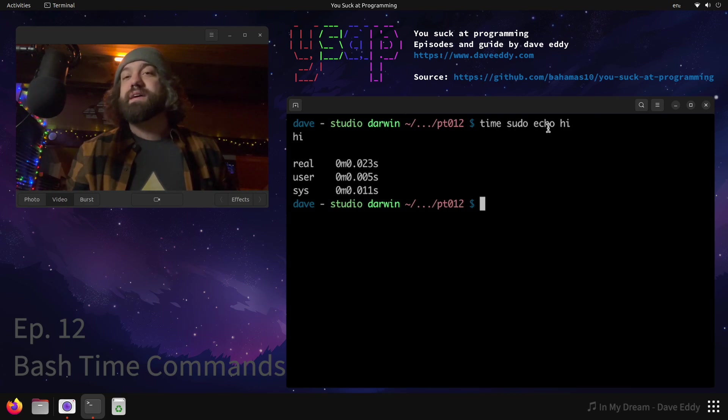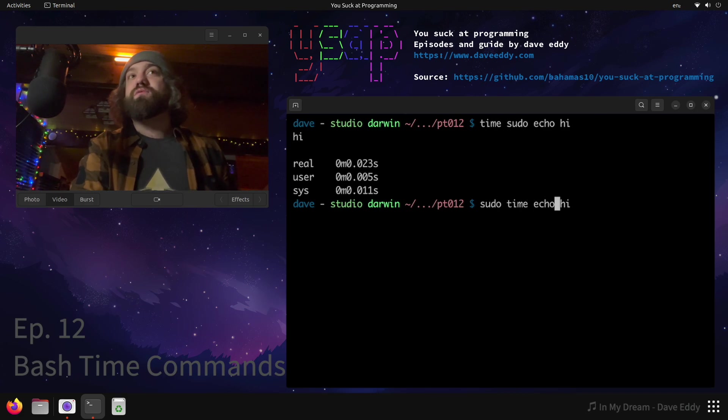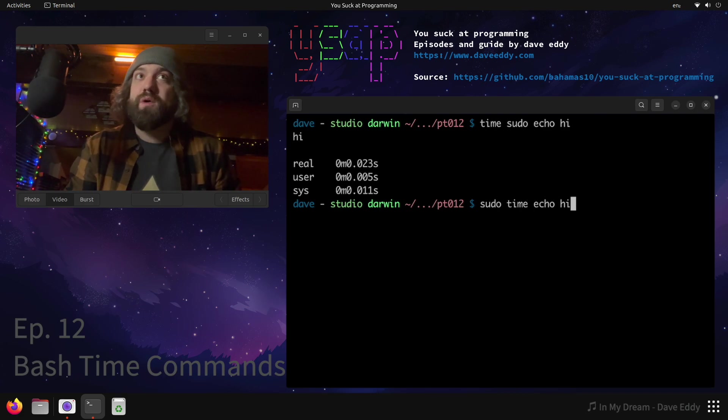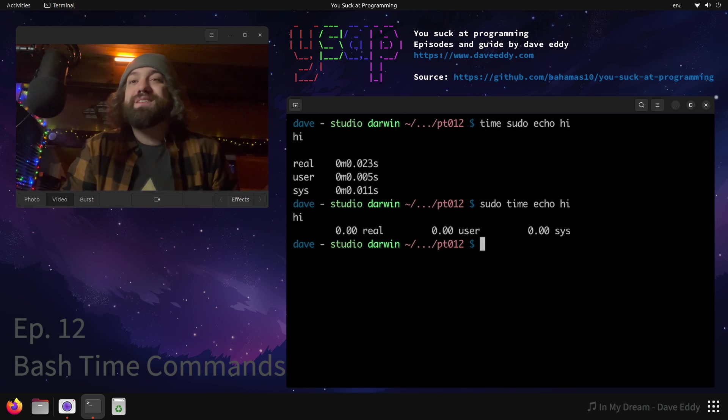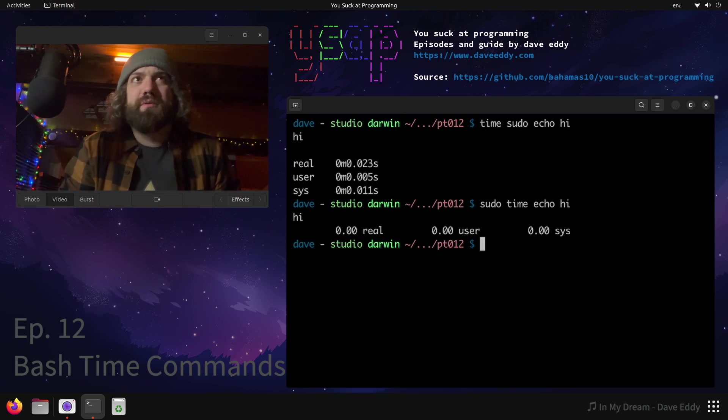What if we had those arguments backwards? What if we called sudo time echo hi? What would happen? Well look at that, isn't that weird - the output slightly different. Why is the output slightly different? We were running as root in the first one, so why would the output be different here?